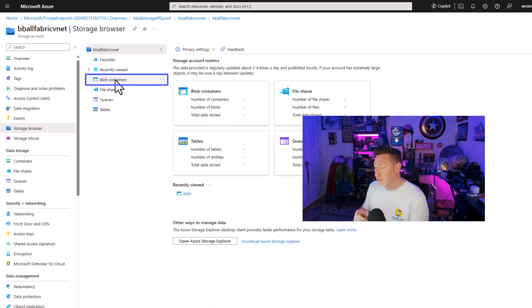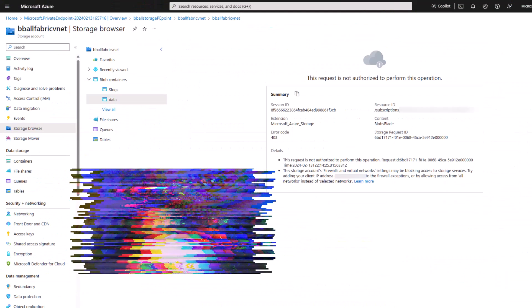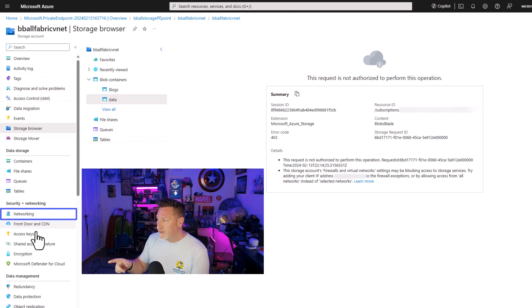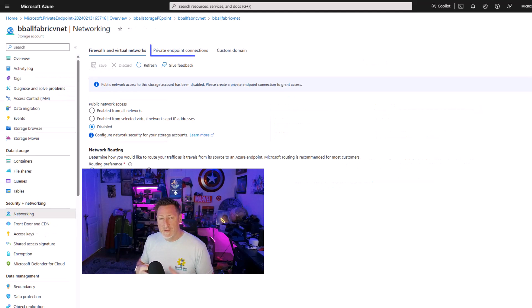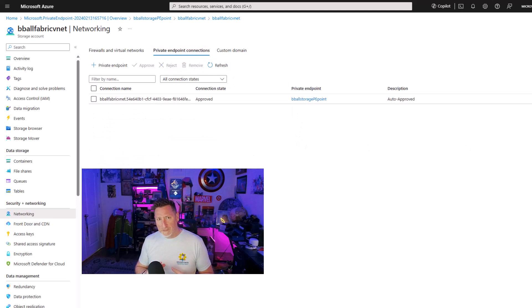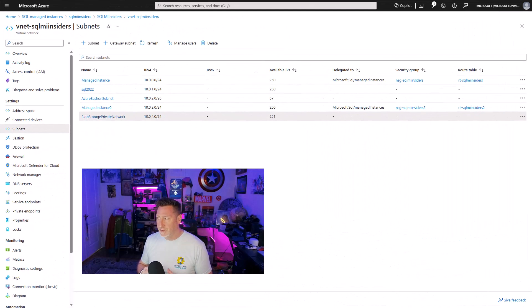As a matter of fact, if I go to storage browser and I go to my blob containers, I can see my containers, but if I click on it, you see I get this error. This error means that I don't have access to this if I'm not in the network where my private endpoint connection is.